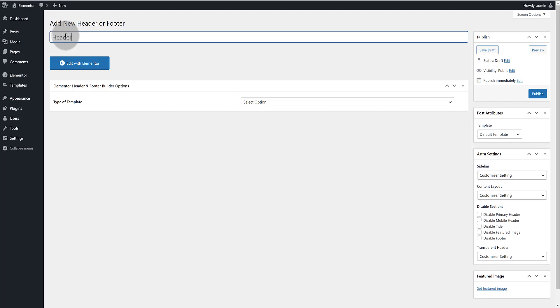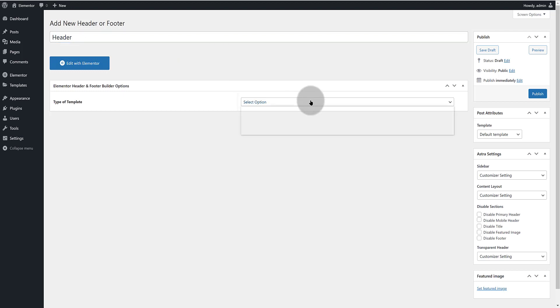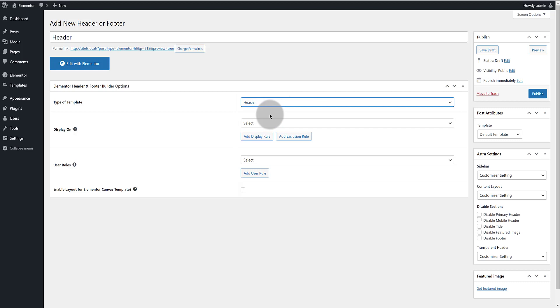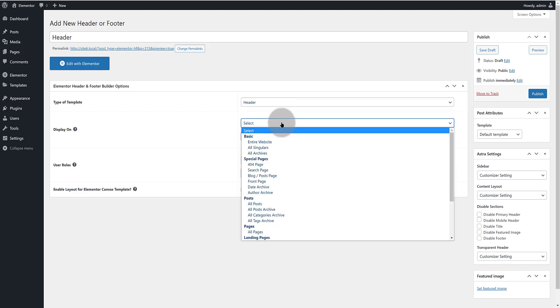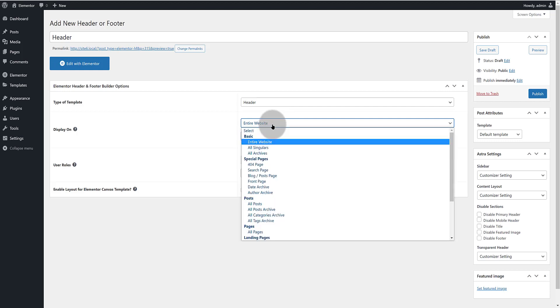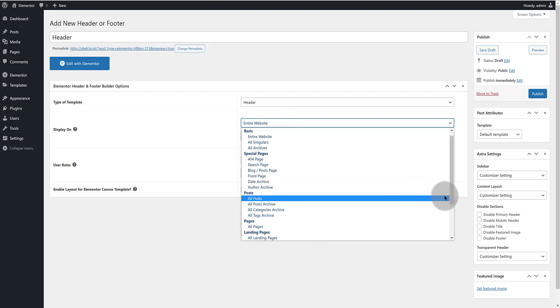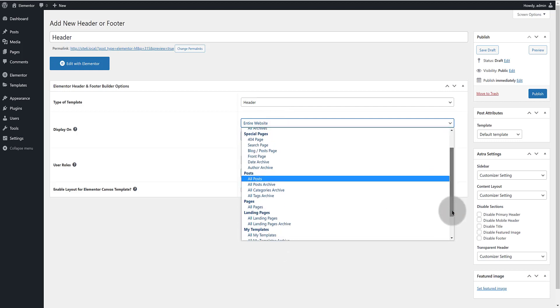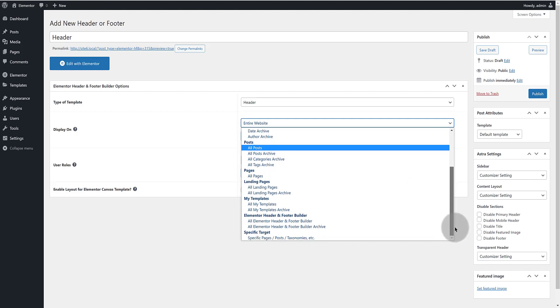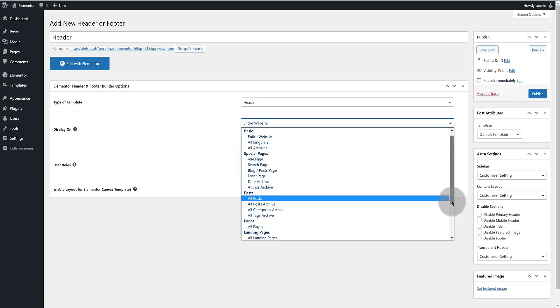I select the type of the design I want to display from this drop-down list. I also select the display location and the user roles. I select the entire website and visible to all users to keep it simple. You have plenty of options to choose from this list and publish.